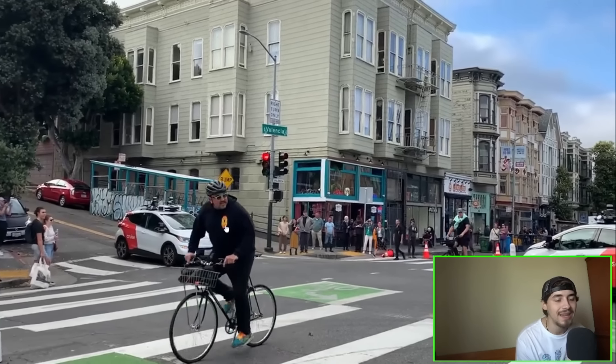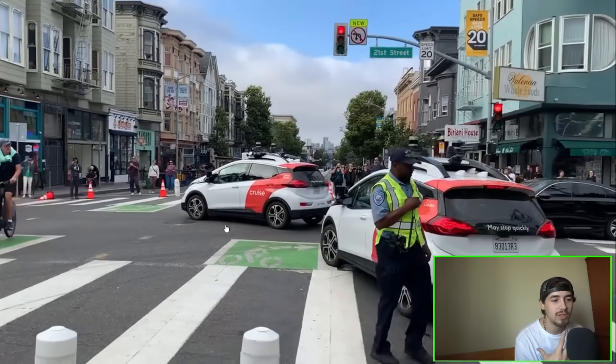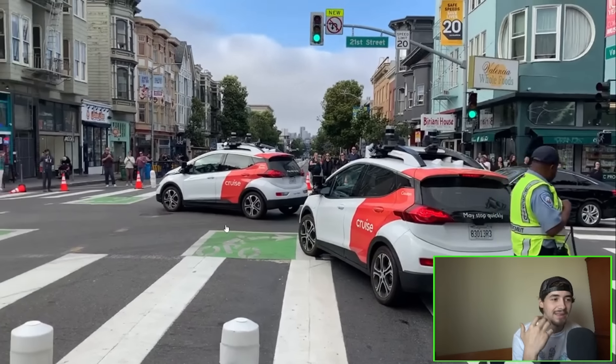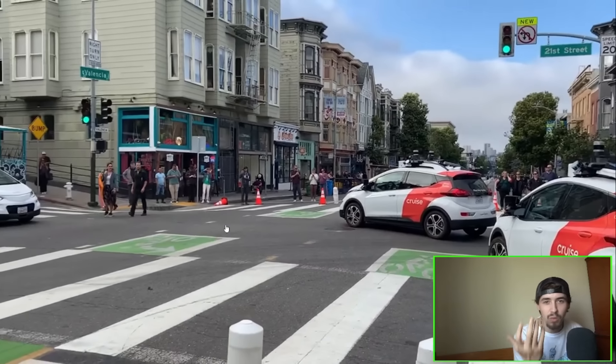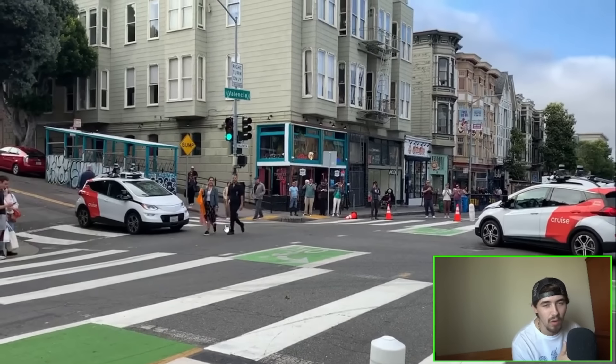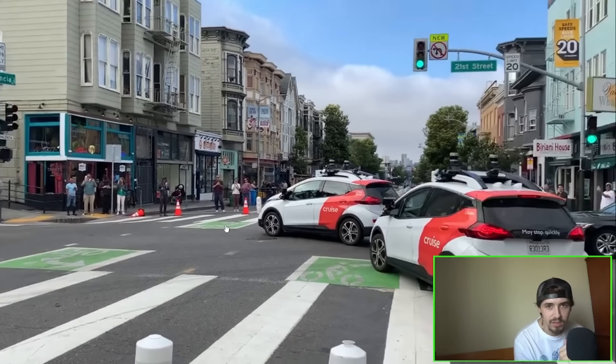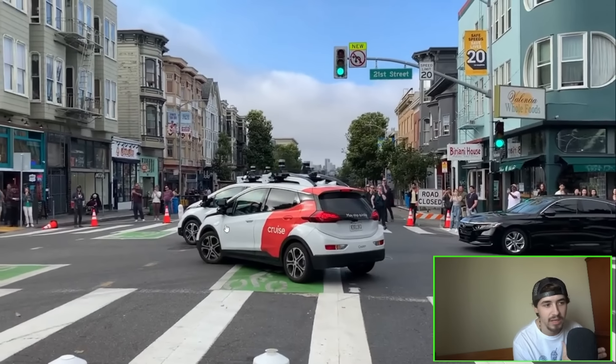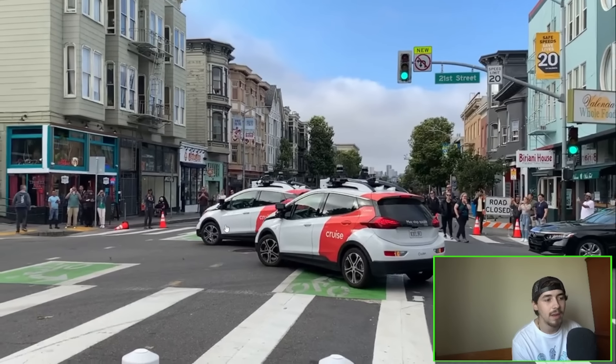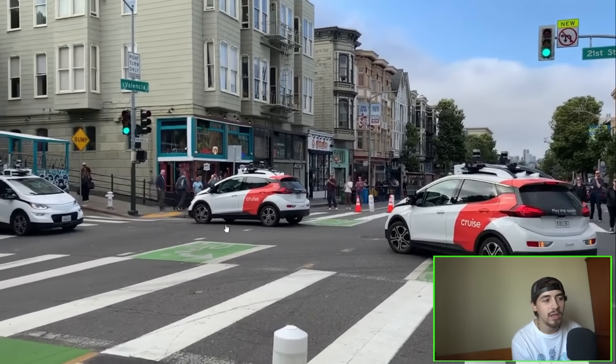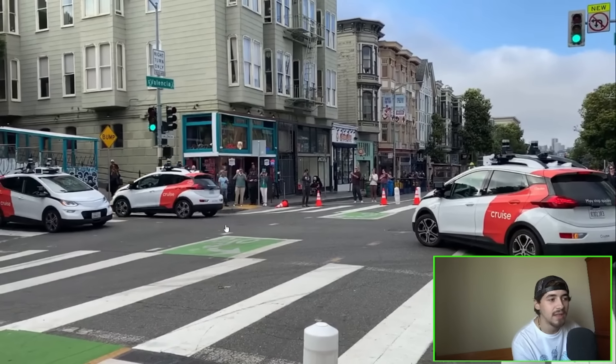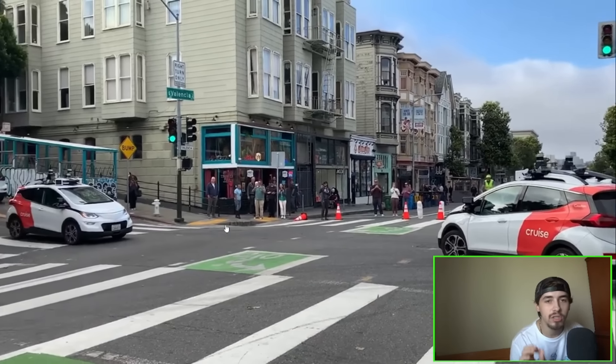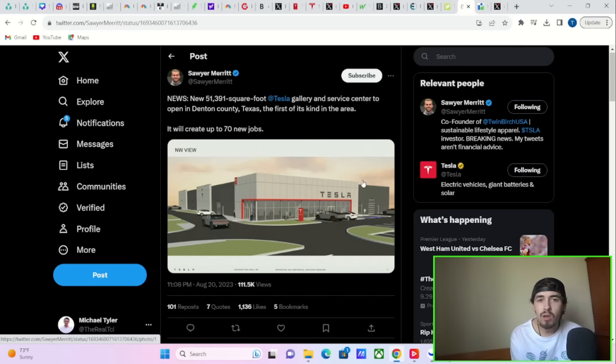Cruise got a license to do full self-driving and robo-taxis in San Francisco 24 hours a day. They obviously had to reduce the size of their fleet and can only operate during certain times now. But I would argue Tesla's FSD is far superior, far superior than Cruise. Let me know what you think down below in the comment section.